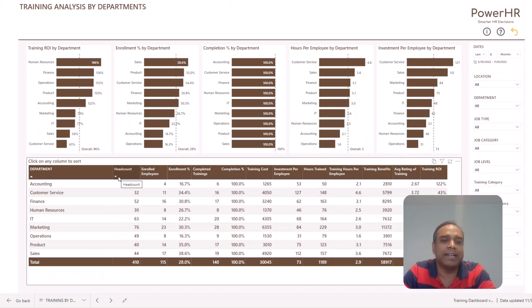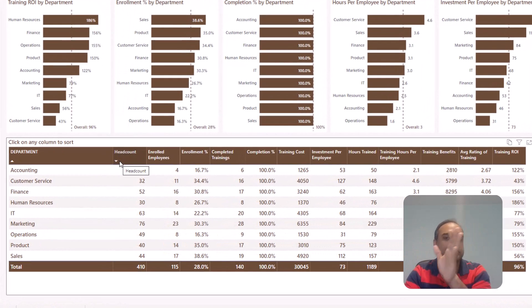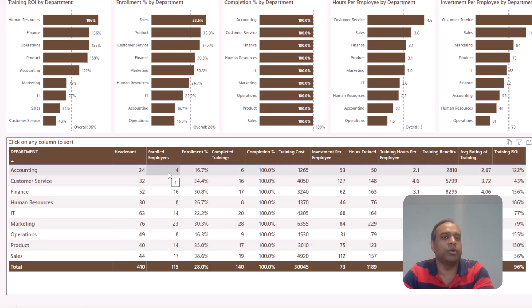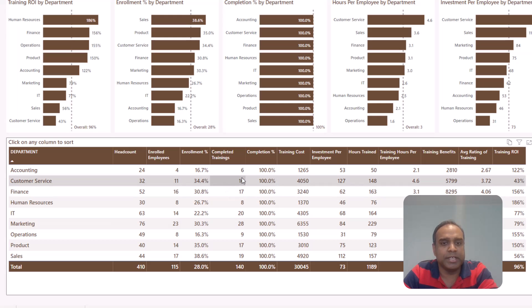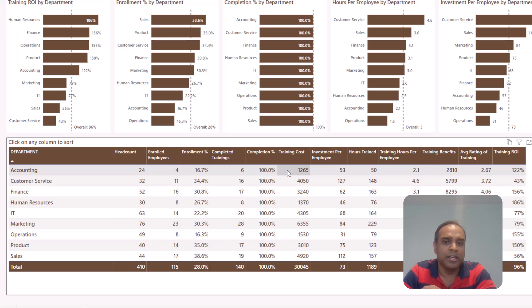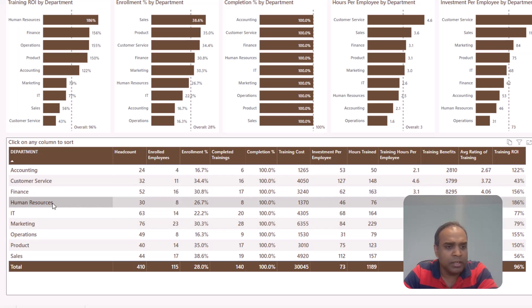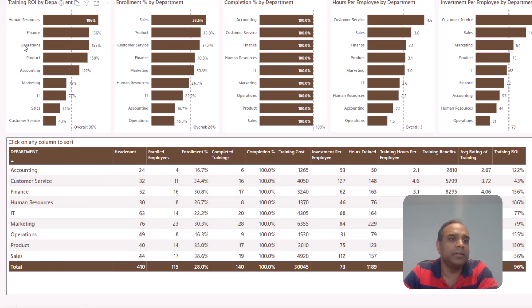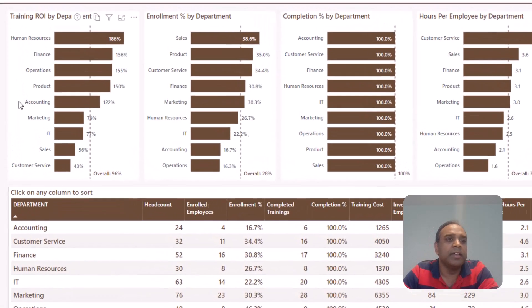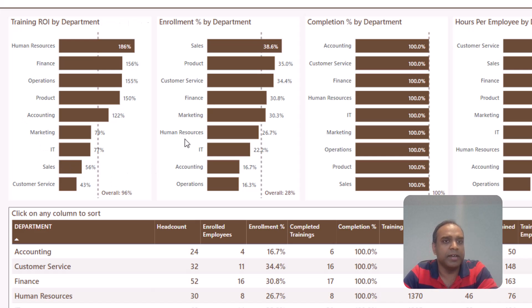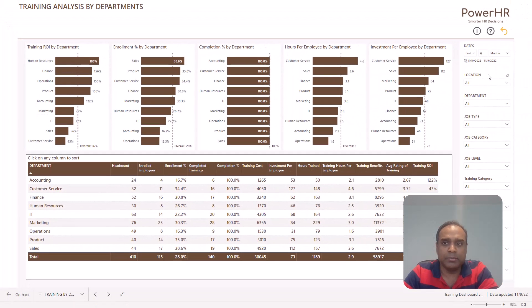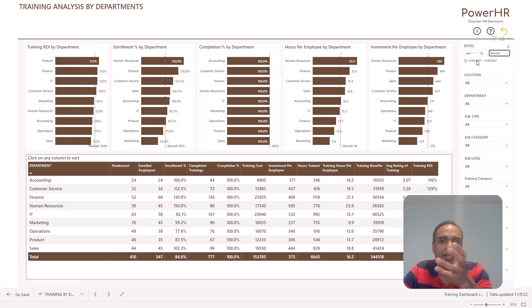The training by departments report is where you can analyze departments across all these metrics — headcount, enrolled employees, enrollment percentage, completion percentage, cost, hours trained, benefit, and return on investment. We know the cost and we know the benefits, so we calculate the ROI across all departments to see which ones are performing well. At the top, departments are ranked by training ROI, enrollment percentage, completion percentage, and so on. You can look at it for six months, the last 12 months — it's very dynamic.